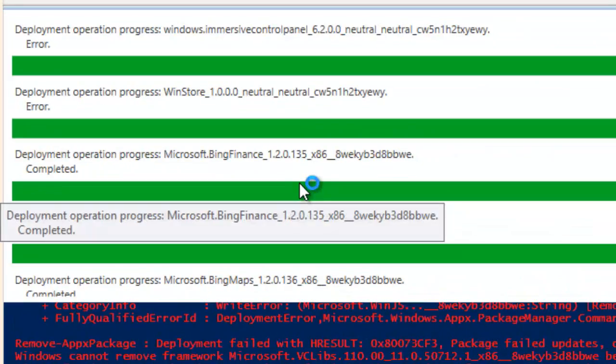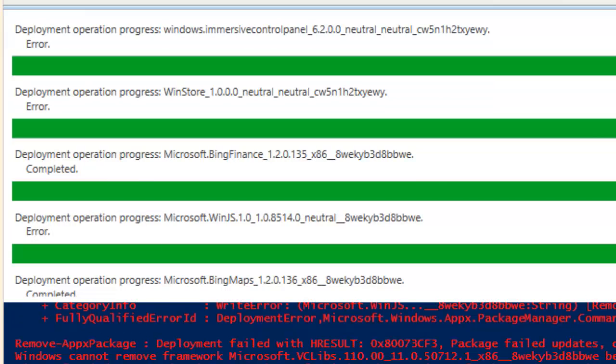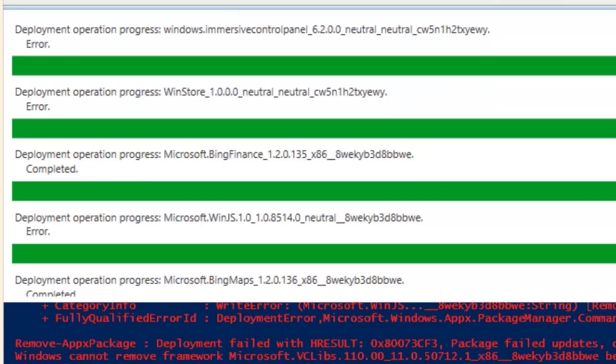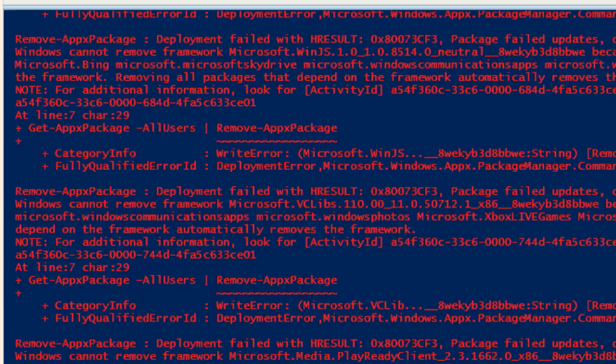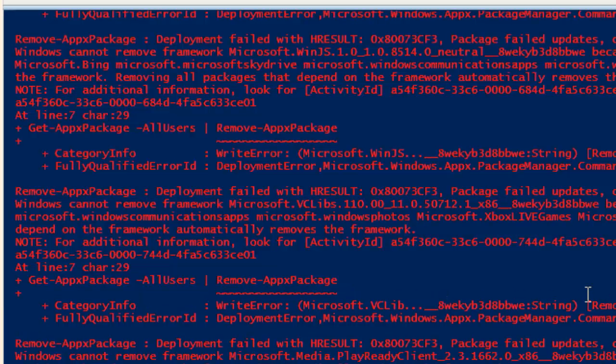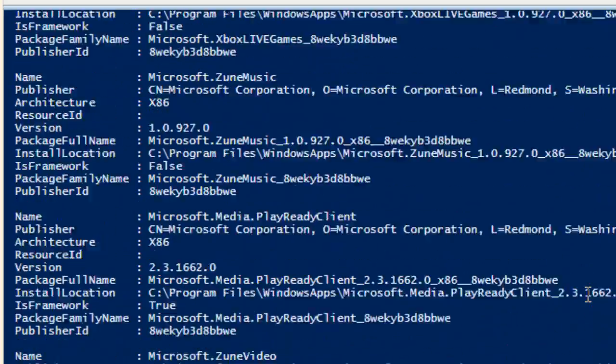As you can see, I've got a couple of errors but I have a couple of completed ones. So it's going over all the stuff that I could remove and some of them are failing. I wonder why some of them are failing. That's pretty strange.